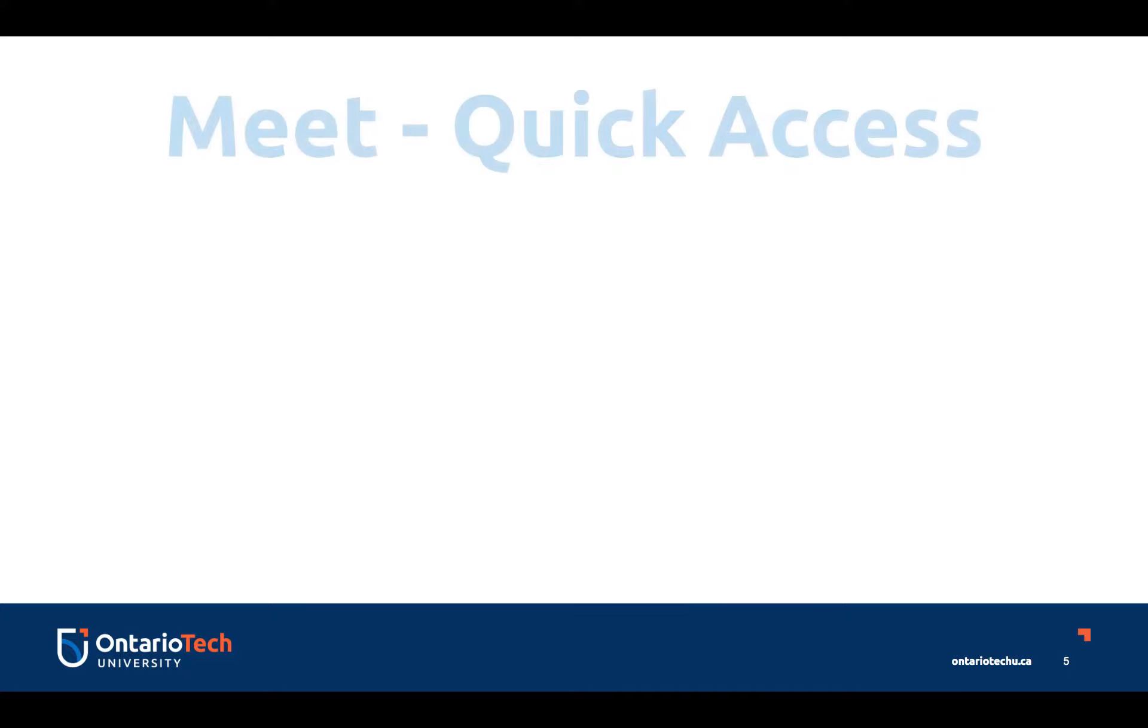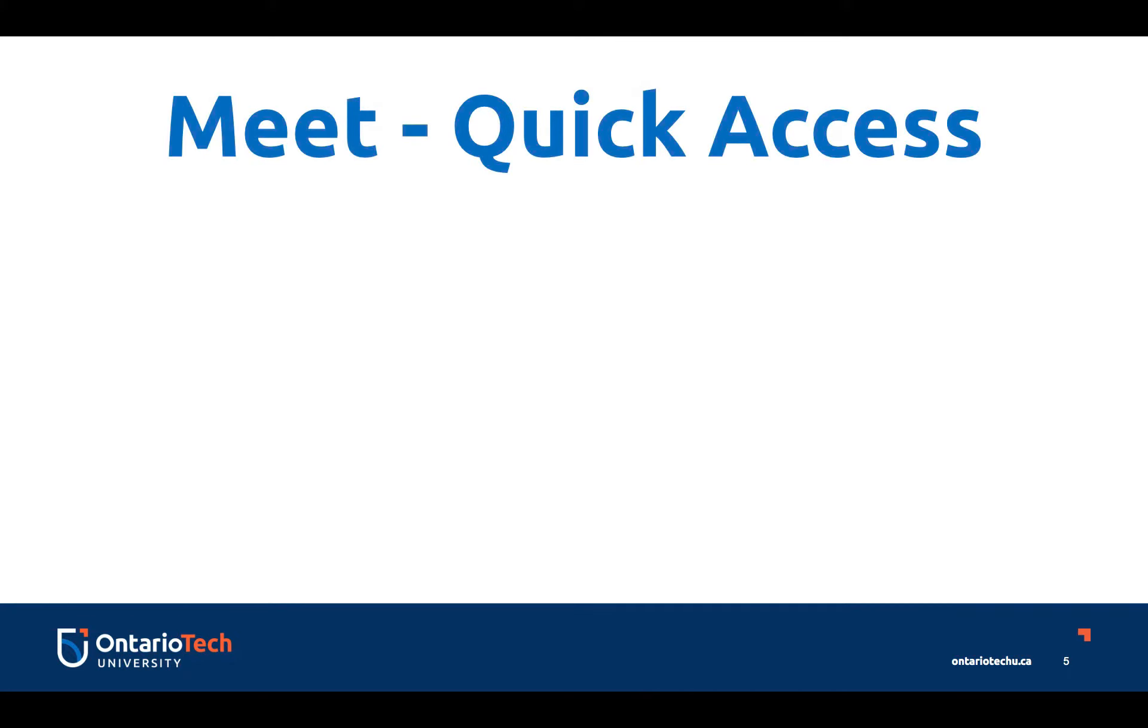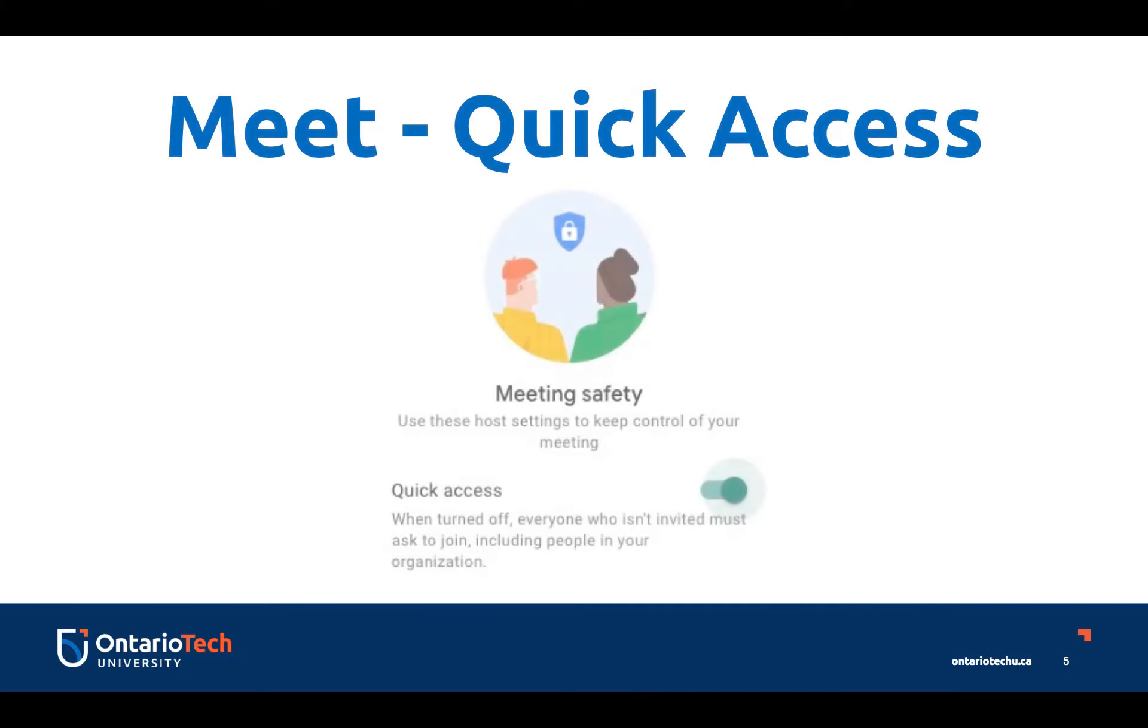First, let's have a quick refresh of the Google Meet quick access feature. To control access to meetings, hosts can turn quick access on or off. And by default, this setting is on.